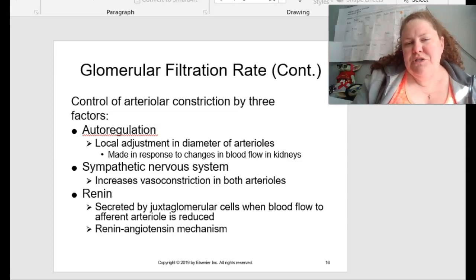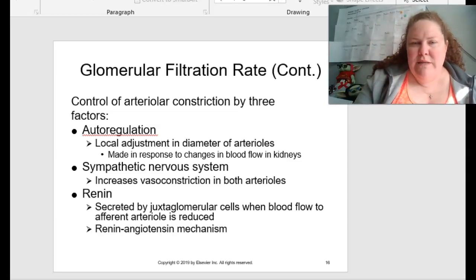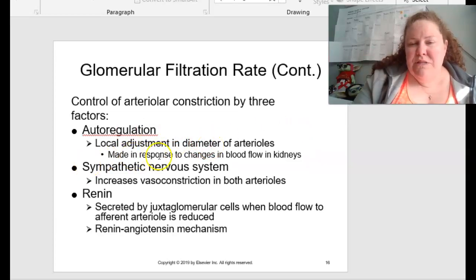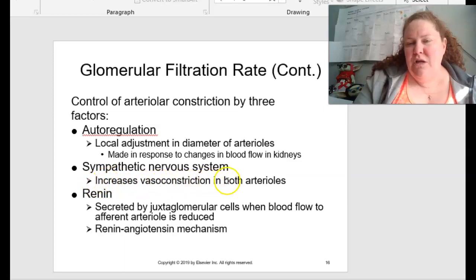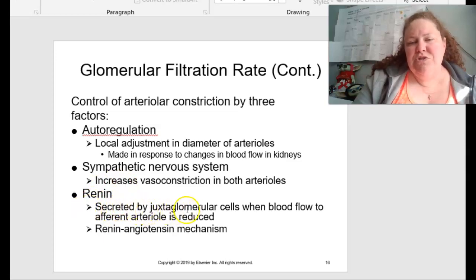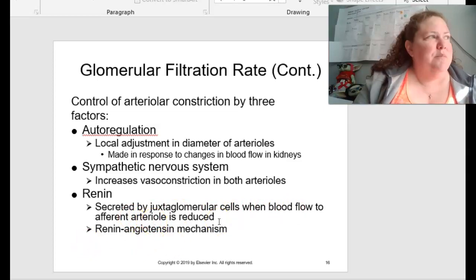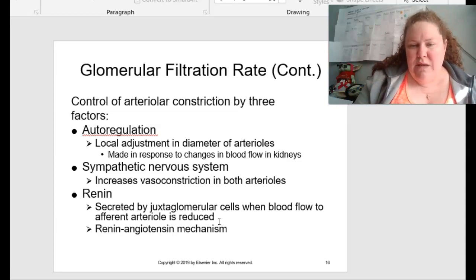Control of arterial constriction can occur by three different ways. First, autoregulation — local adjustments in the diameter of arterioles made in response to changes in blood flow in the kidneys. Second, the sympathetic nervous system, where we have increases in vasoconstriction in both arteries. Third, renin, which is secreted by the juxtaglomerular cells when blood flow to the afferent arteriole is reduced. This is what's really being played on with the renin-angiotensin mechanism.